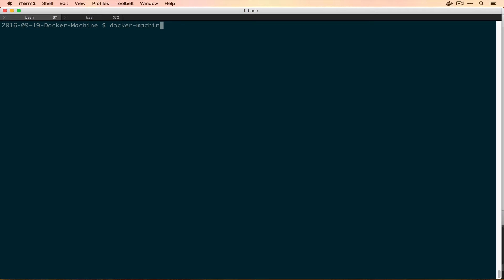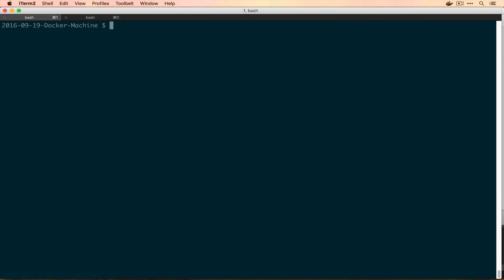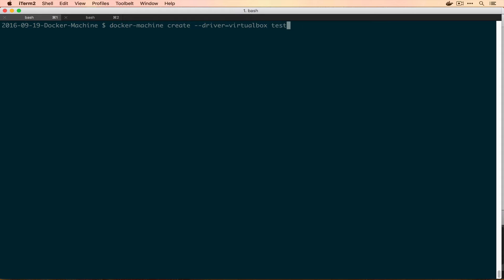So if we run Docker machine help, this will actually give us the documentation for the command that we're going to be using today. So we're going to clear this up. And the first thing that we actually want to do is we want to create a Docker machine. So for that, we're going to do Docker machine create and then we need to tell it a driver. This will make more sense in a later episode. But right now we want to say you're going to run VirtualBox and then we're going to name it, which for our case is just going to be test.